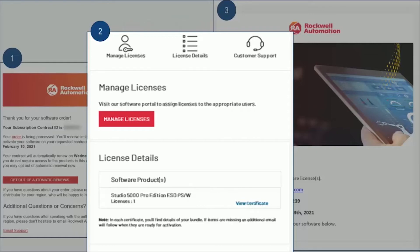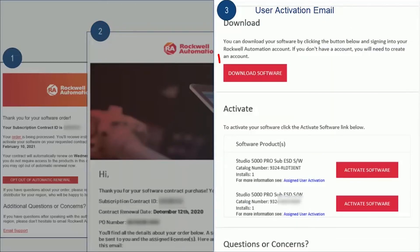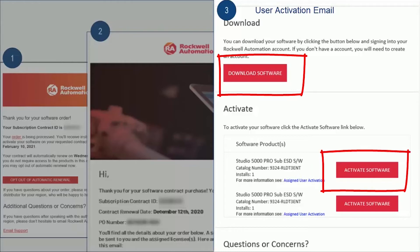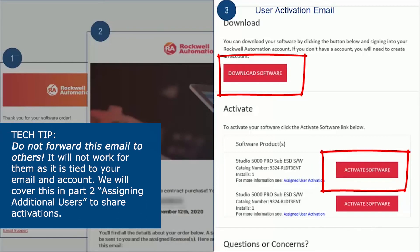Lastly, we have what's called the user welcome kit email. Here you will find your contract ID, a link to download the software, and this activate software button. You will receive this email if you are the owner of the software or if the owner has added you as a user.